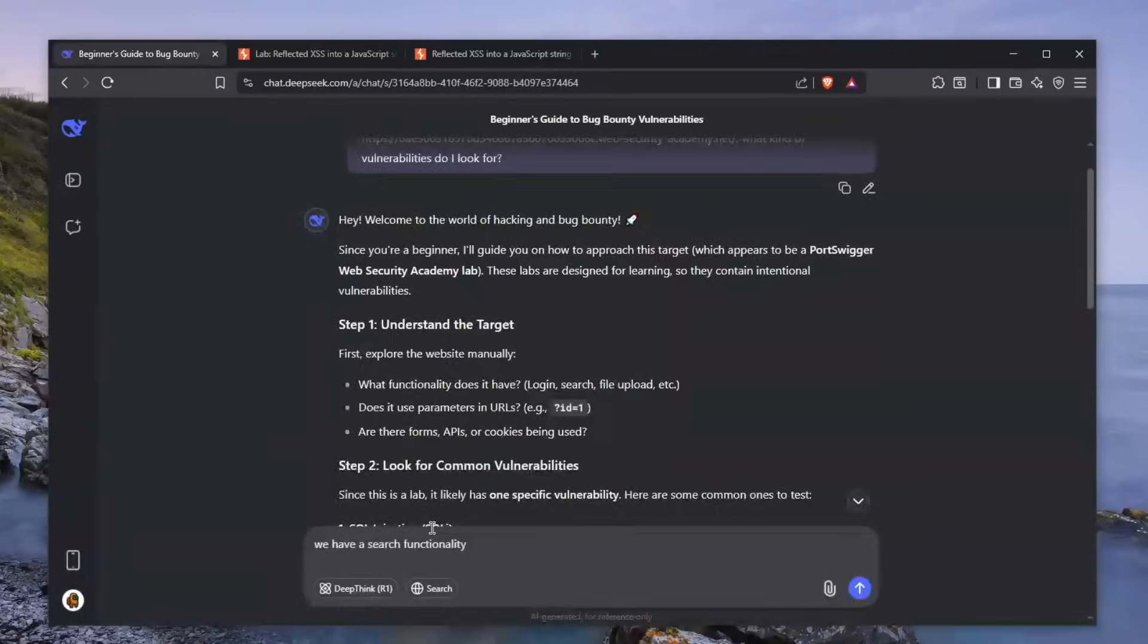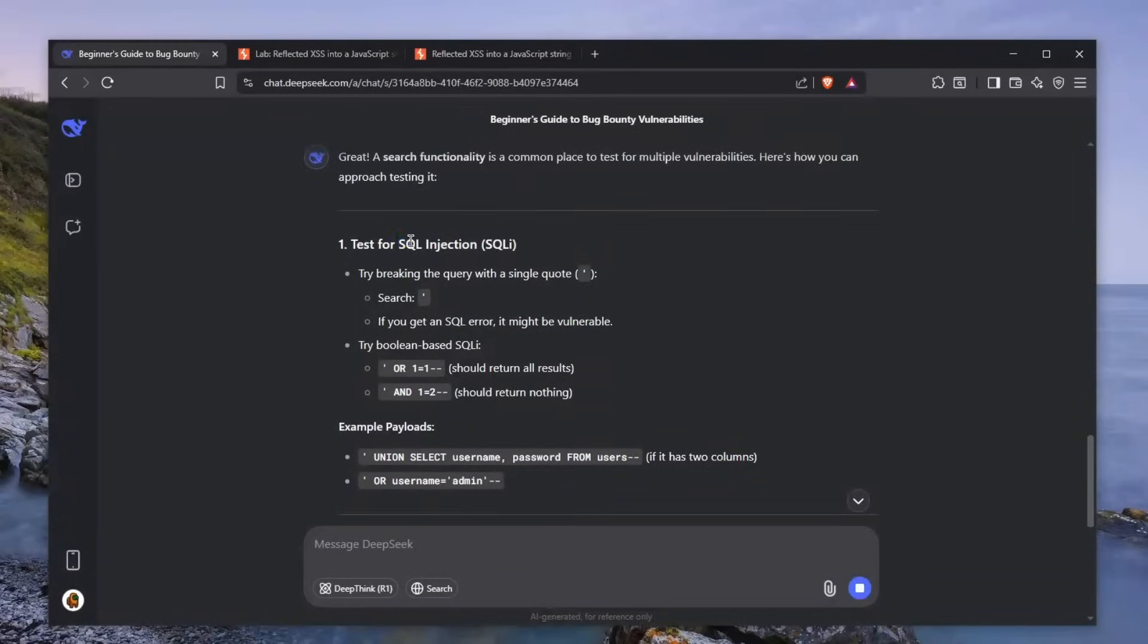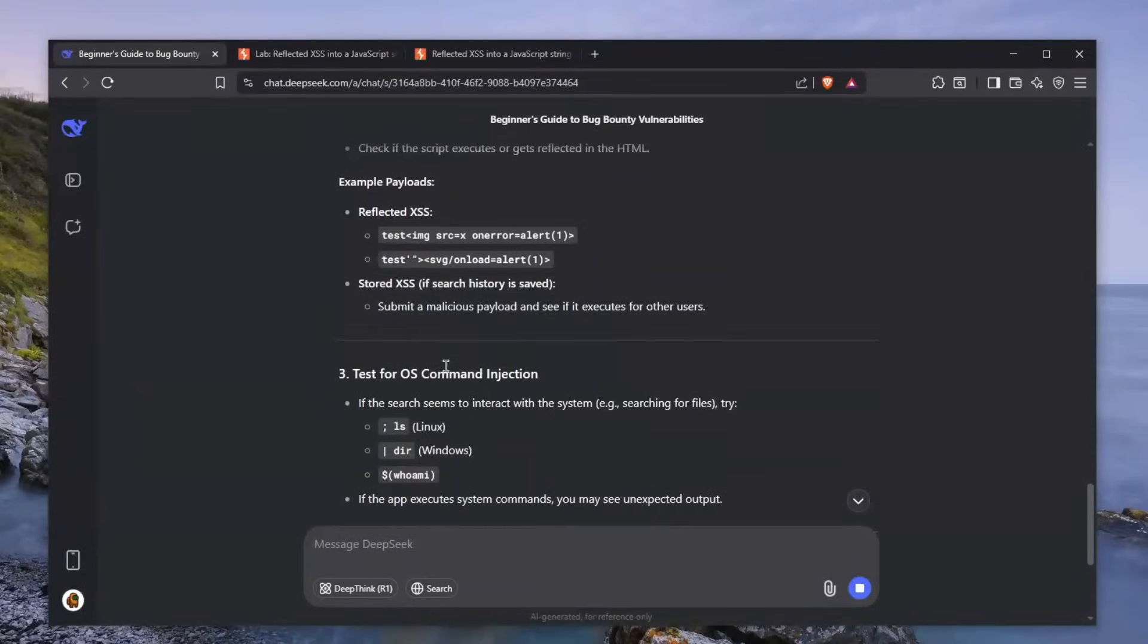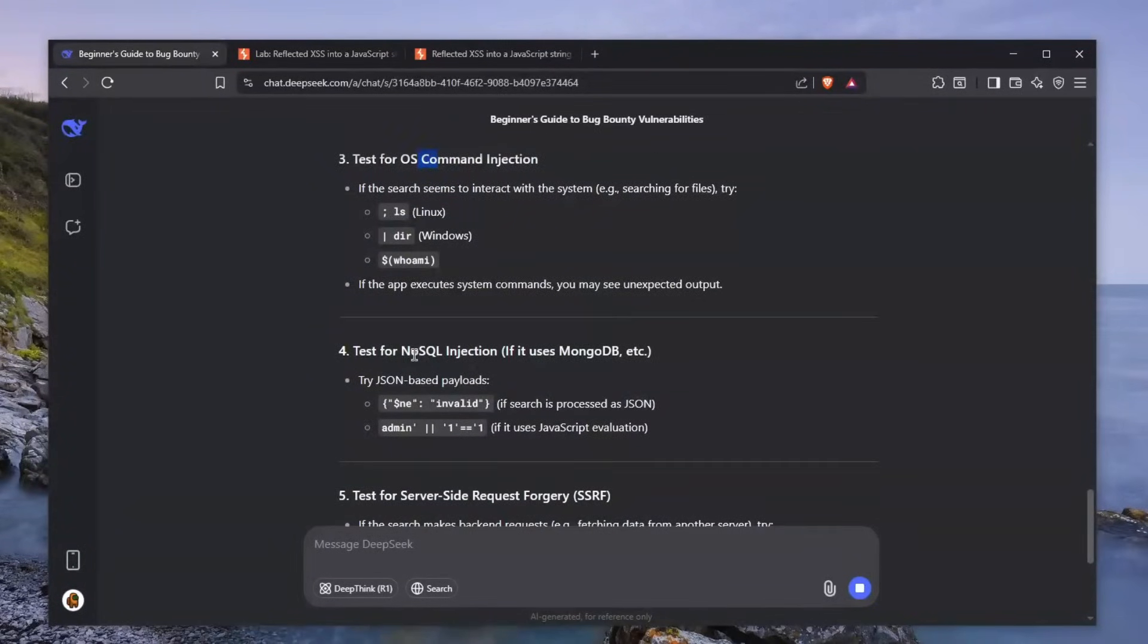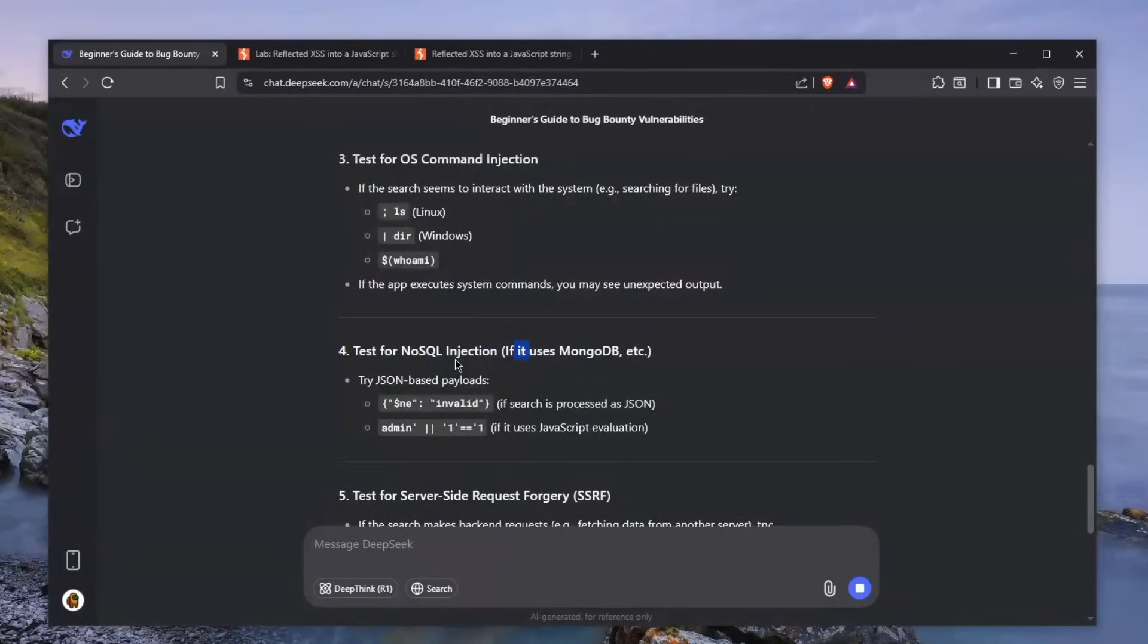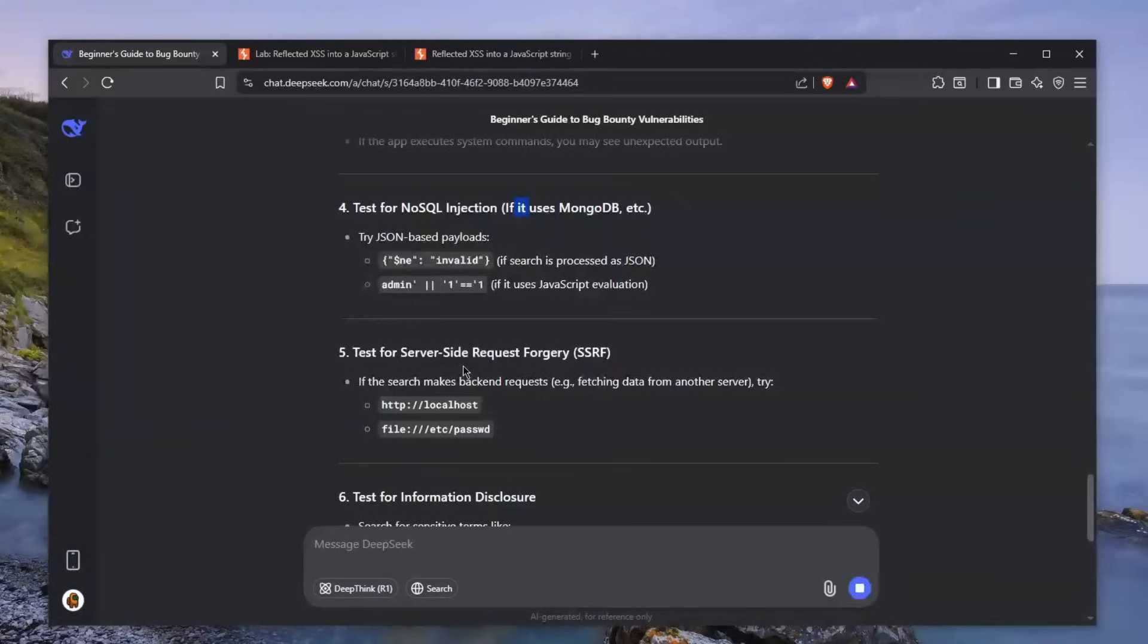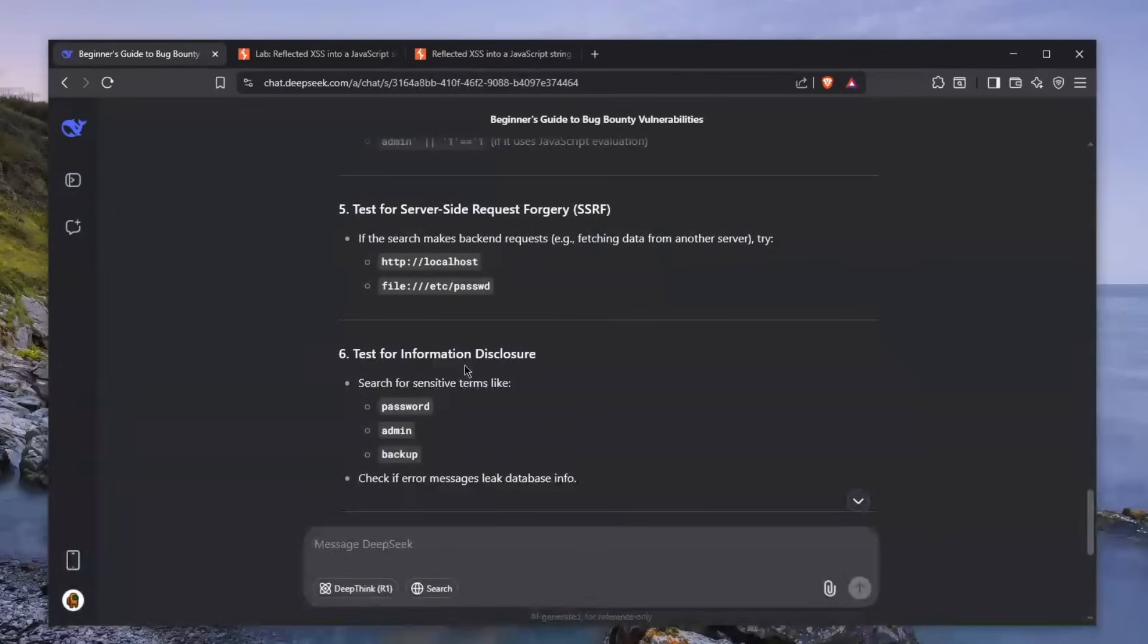Let's tell him that we have a search functionality. It tells us to test for SQL injection in this search functionality. It also tells us to test for XSS, OS command injection, which is a very good start, as well as NoSQL injection if it uses MongoDB. And even SSRF, which is a bit outrageous, but sometimes these outrageous claims can actually yield you a vulnerability.